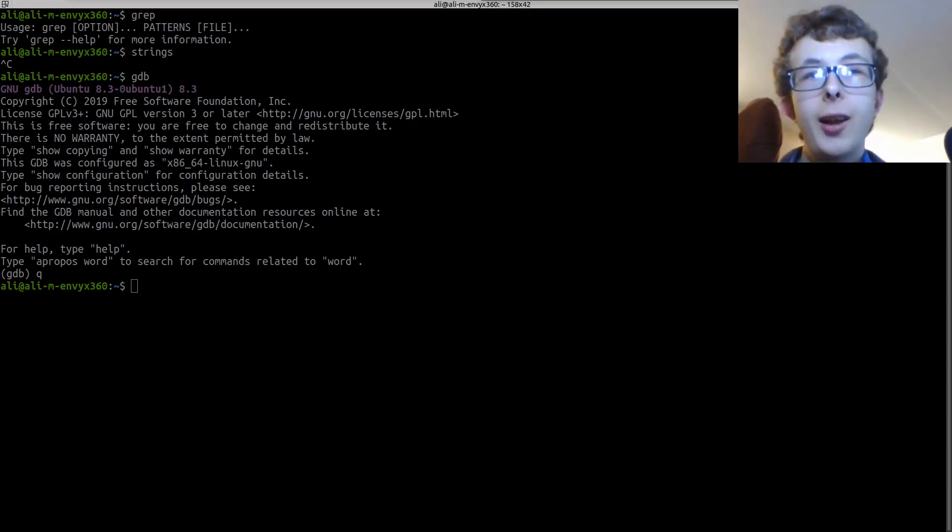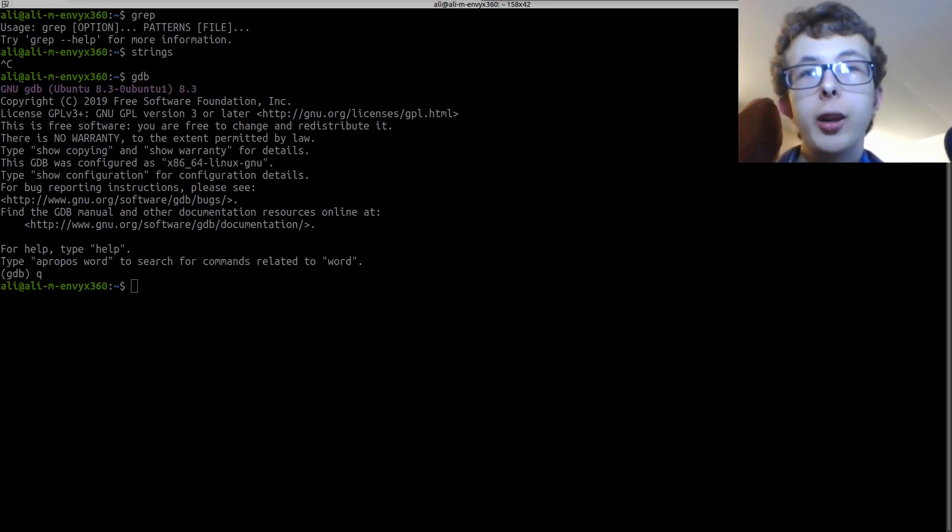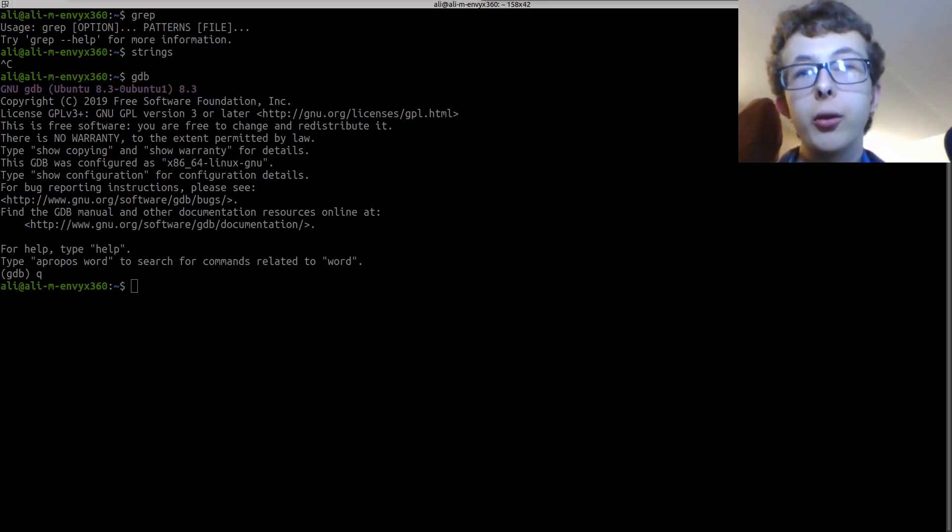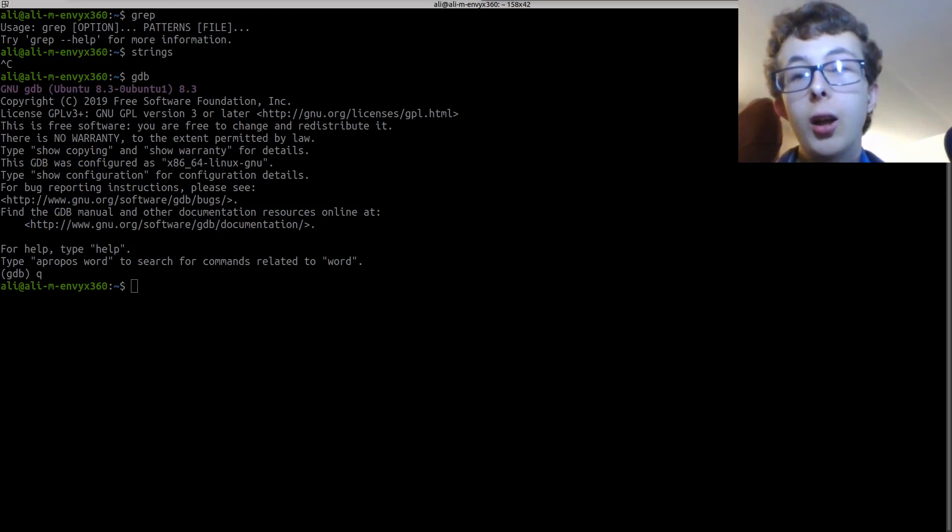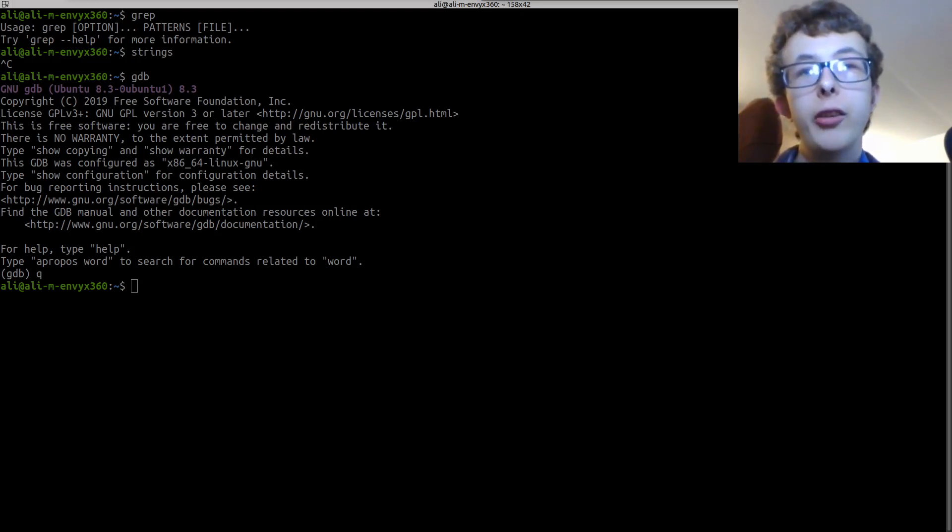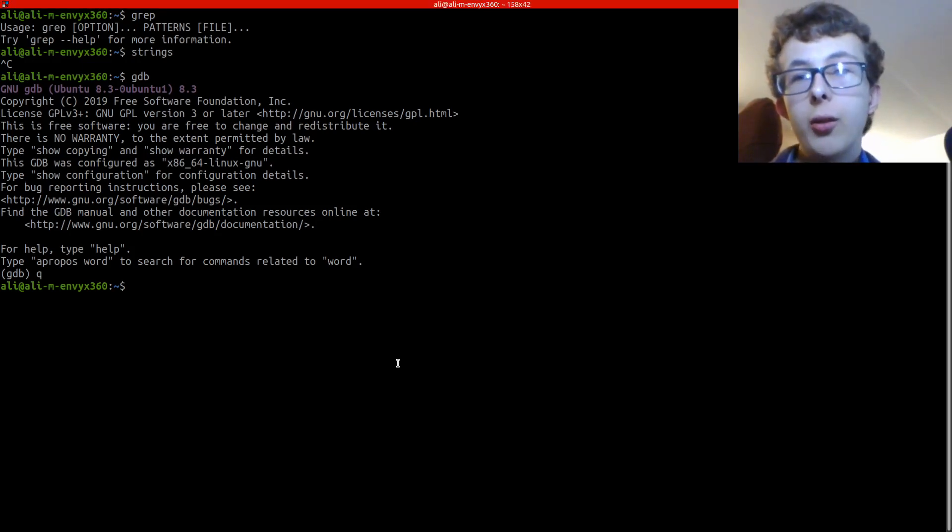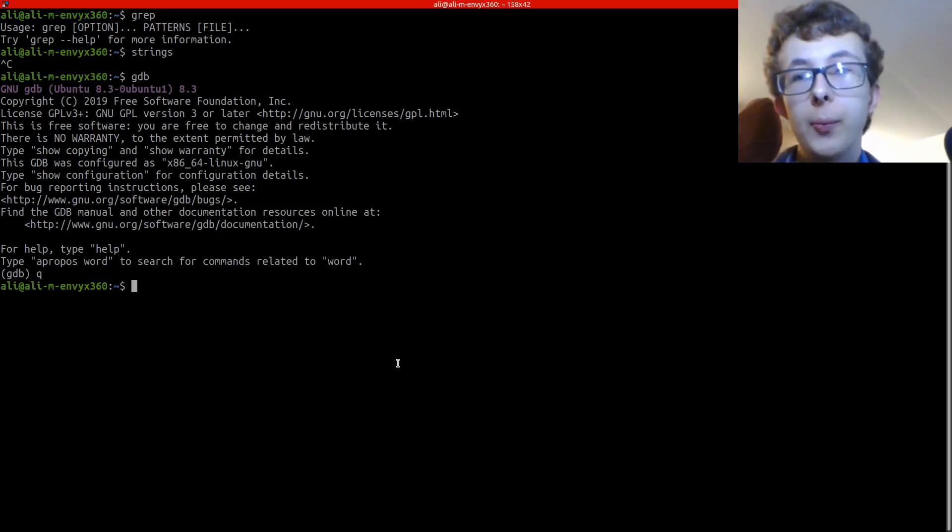Hello YouTube, my name is Ali and welcome back to another video. Today we're going to be doing some CTF tips and tricks, so tools that you can use and that you should be familiar with when you're participating in CTFs. So I've got a little list here and we're just gonna go through a few of them.